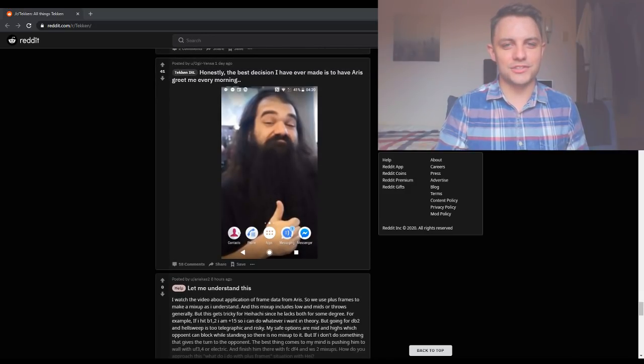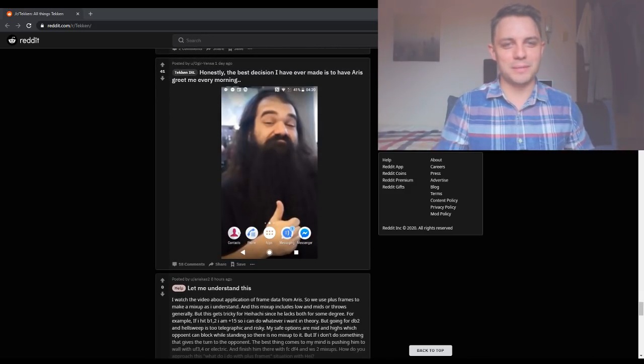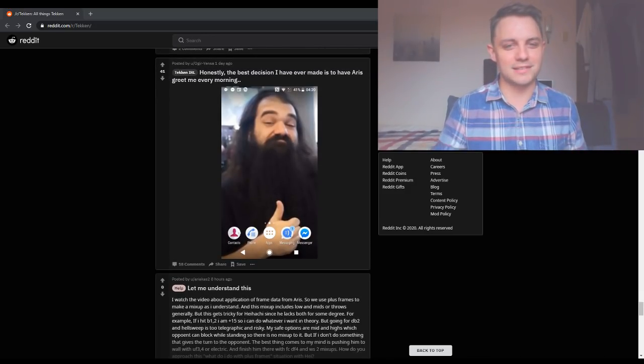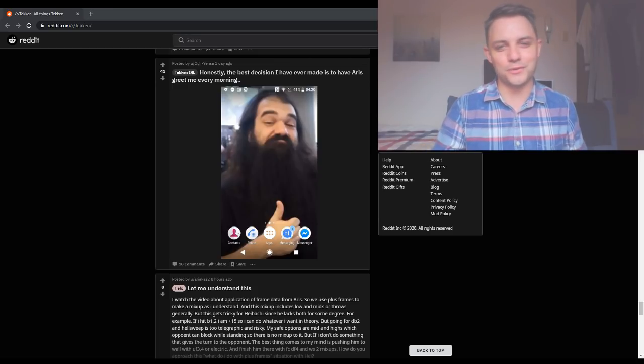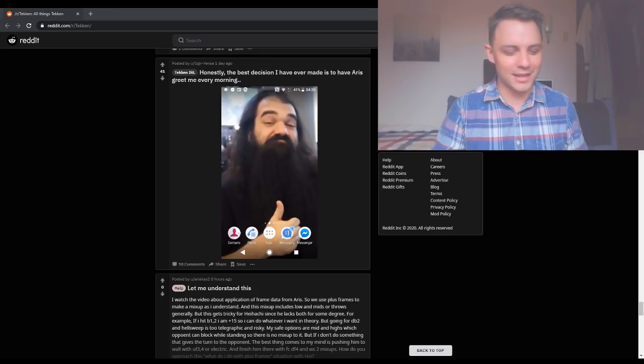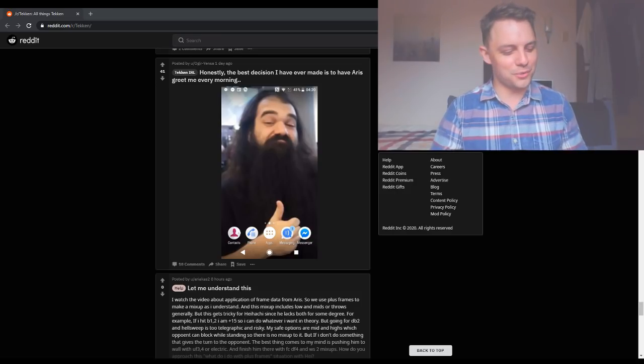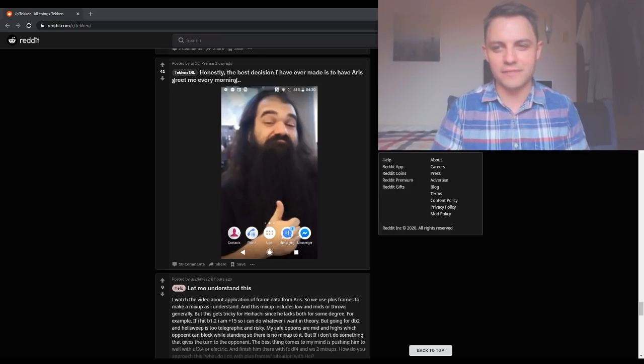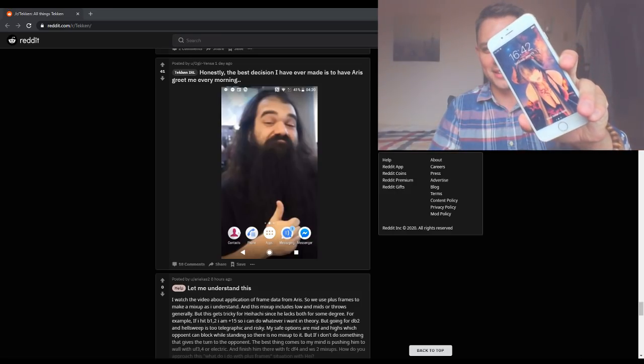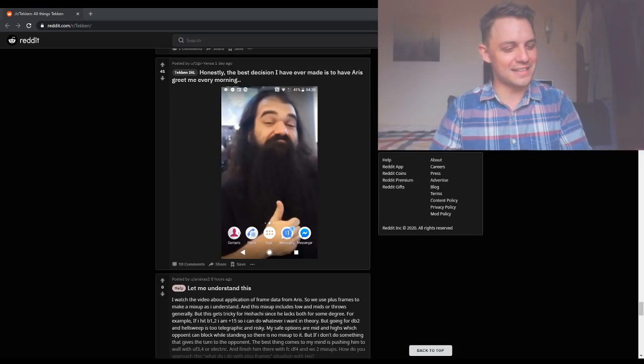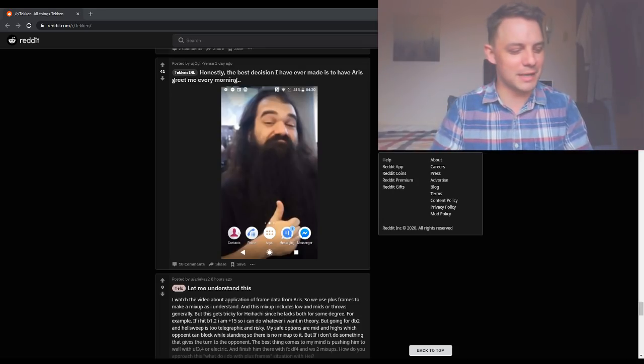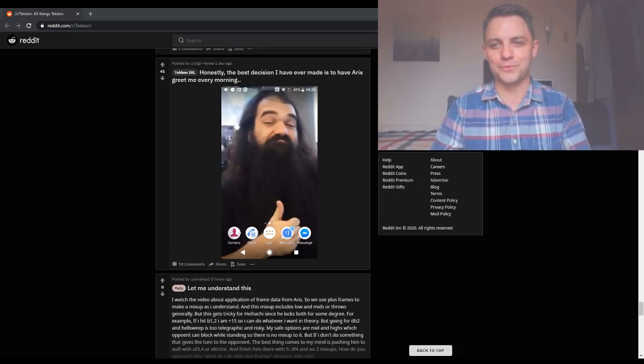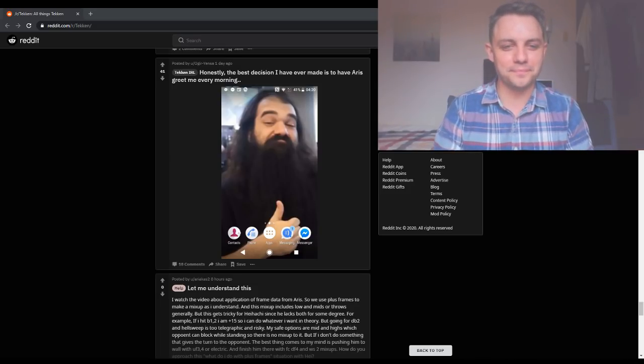Honestly, the best decision I ever made is to have Aeris greet me every morning. I'm guessing this is his phone that he uses for an alarm clock. I have mine right here. Do you want to see who greets me every morning? Can you tell who it is? I think that's some fan art that somebody made, but I thought it was really cool, so that's what I look at in the morning.